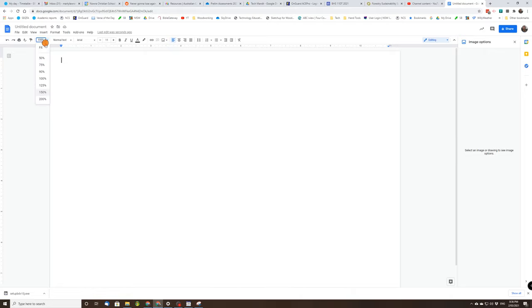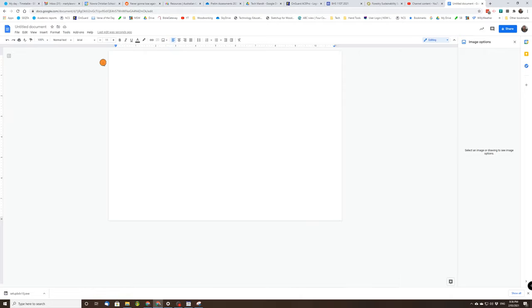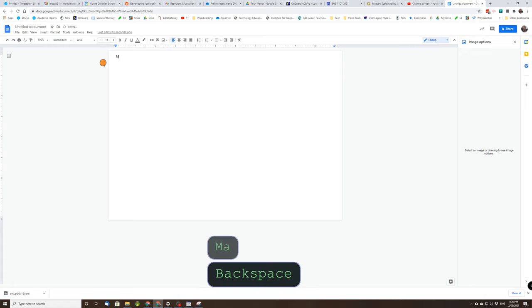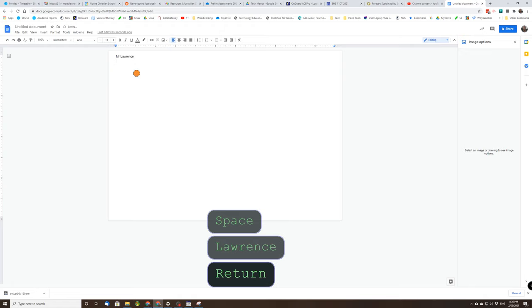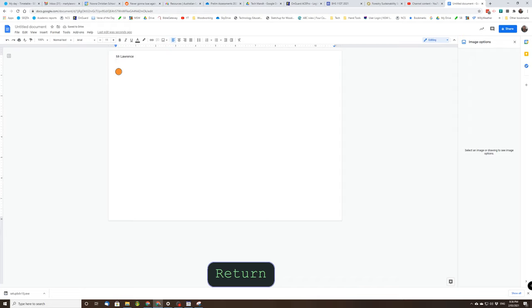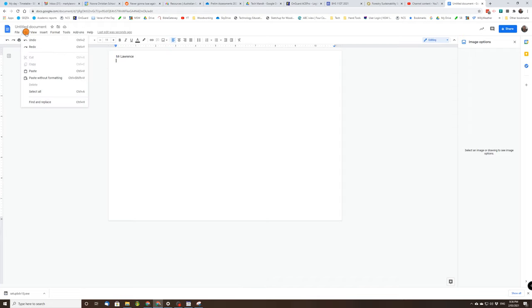Write your name on the page and then paste. So there's two ways you can paste. I can hold down Ctrl and press V on the keyboard, or I could go edit paste. So I'm just going to do a Ctrl V.